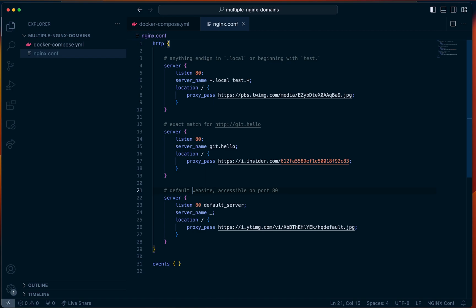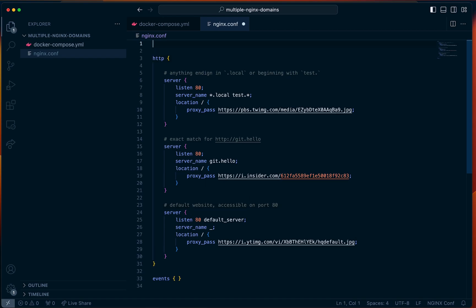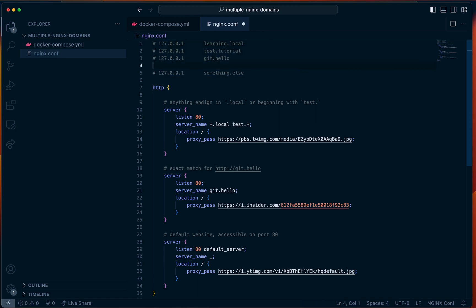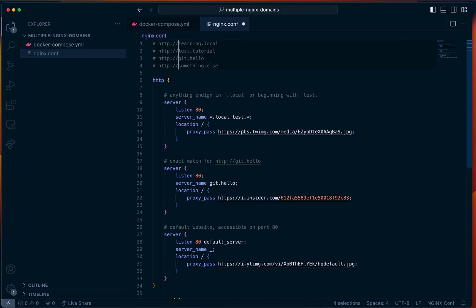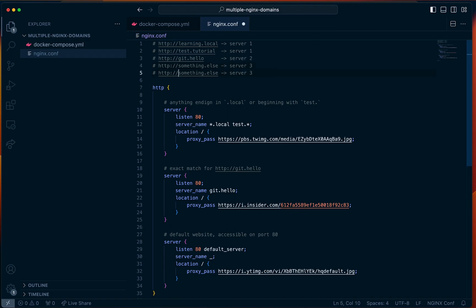Next, let's go access these websites in the browser. So what were the websites that we made? I'll define them up here. learning.local should return server one; same thing for test.tutorial — it returns server one. git.hello should return server two. And then something.else should return server three, which is the default server. We can also test it out with localhost.